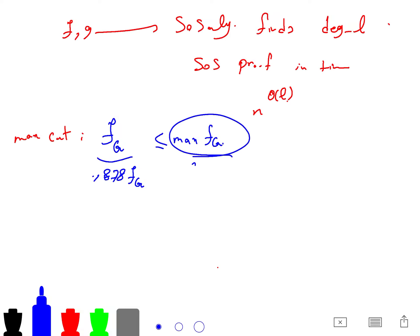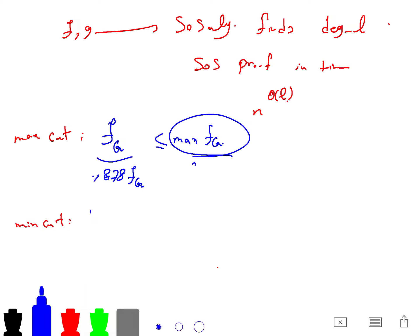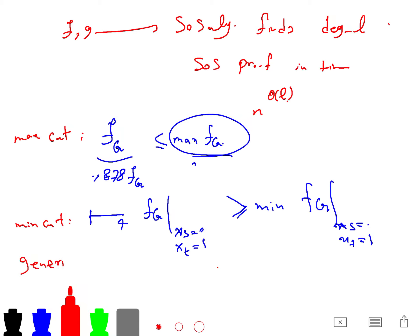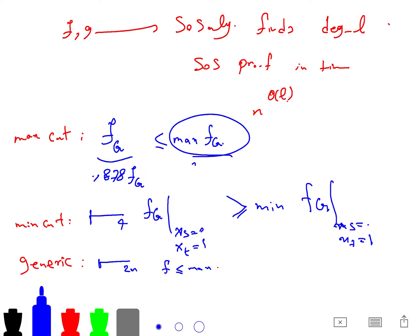For Max-Cut it is a constant function on the hypercube. For the S-T cut, f_G(x) with x_s = 0 and x_t = 1 should be greater than or equal to the minimum of f_G. If you want to be more general, you say F ≤ maximum of F, and the degree should be even — for example, even degree 2.